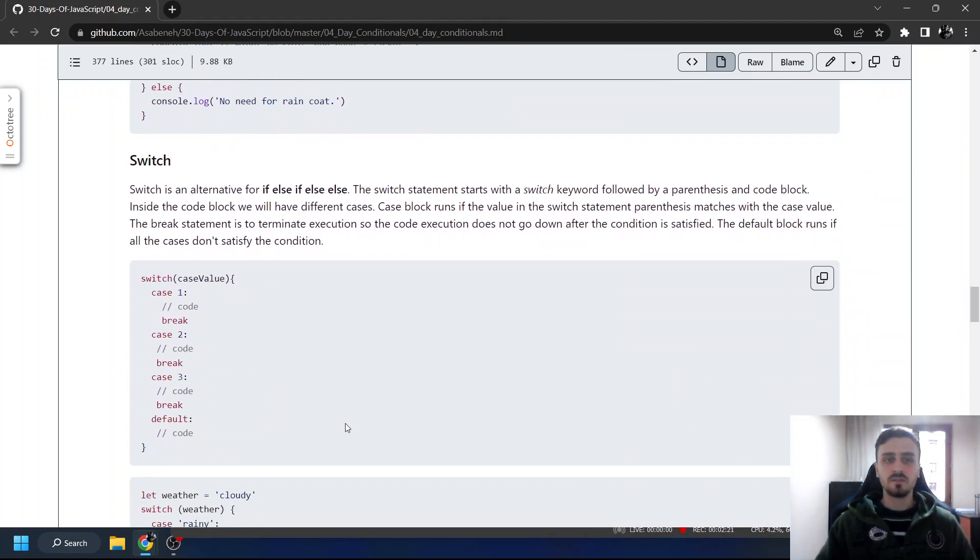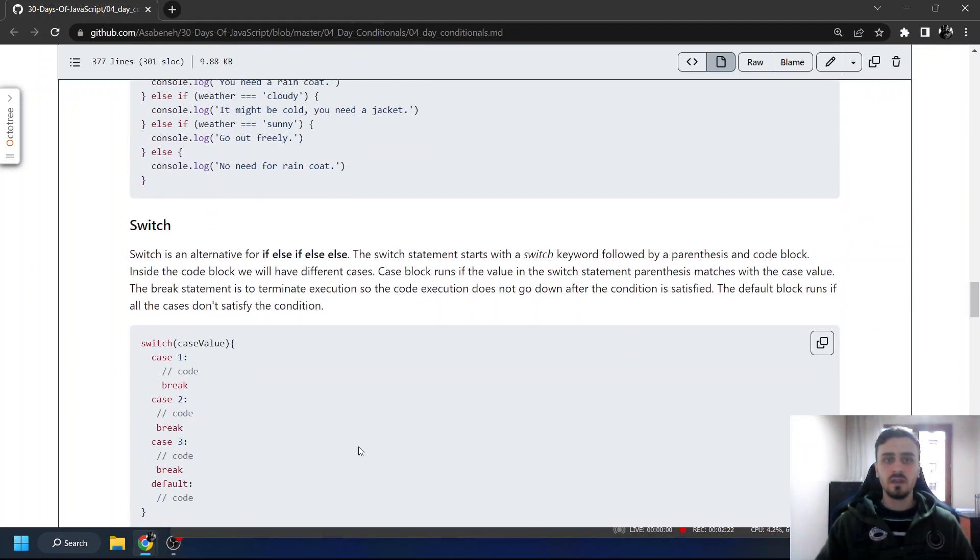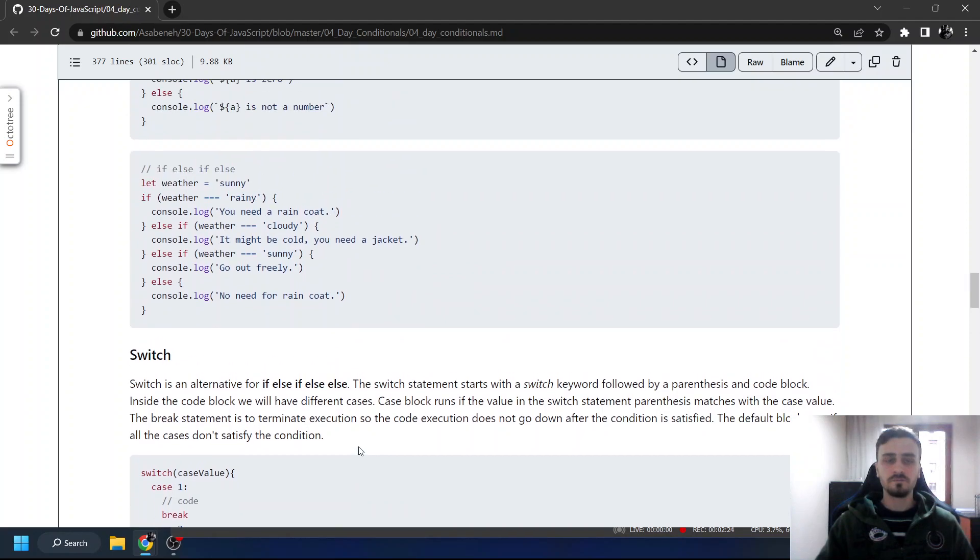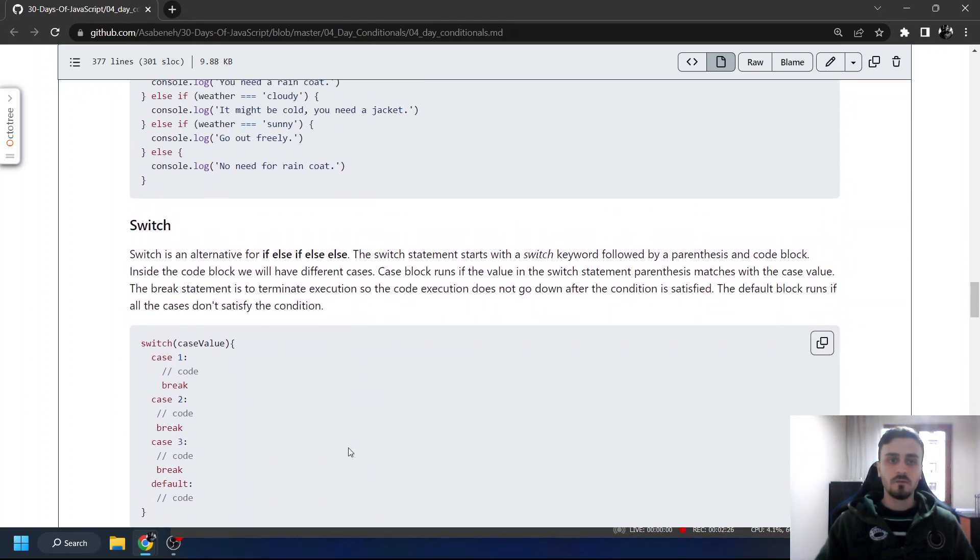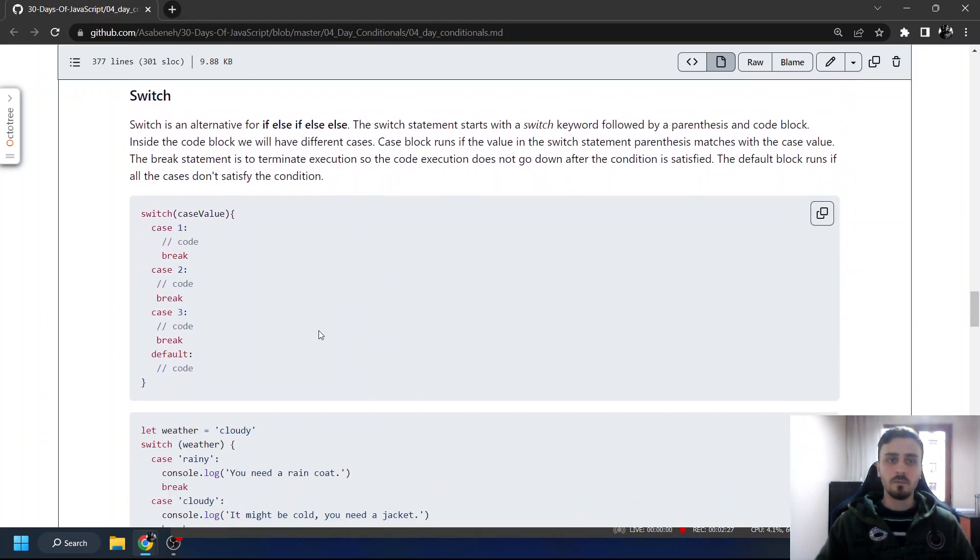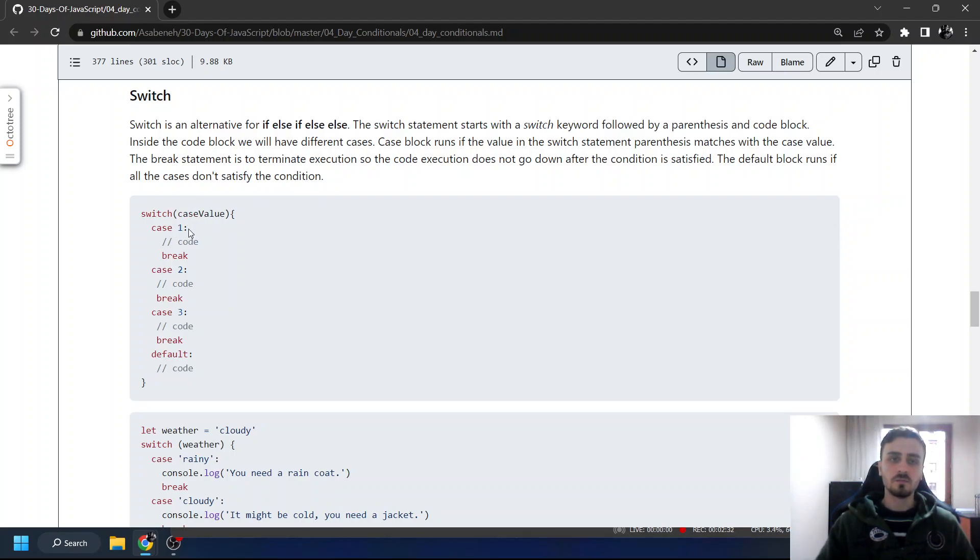Switch statements. Switch statement is preferred for many if statements. Switch a value, case one. If it's one, do this, and break. So breaks are important.